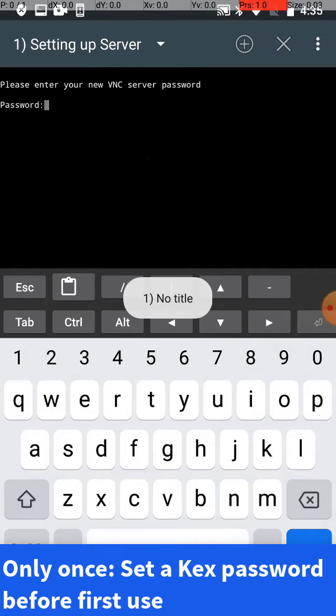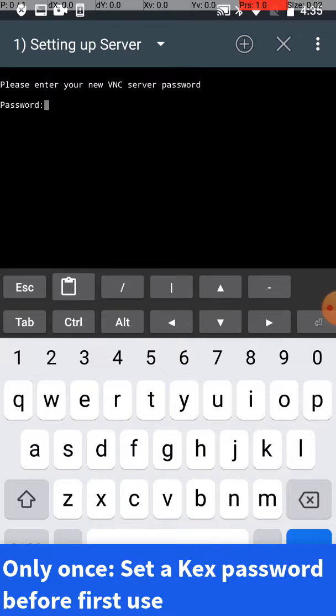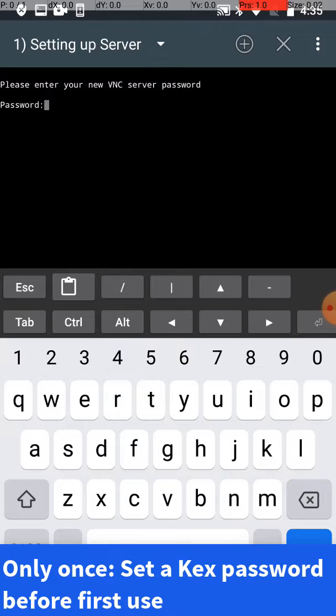Here we're going to set up our password. Go ahead and enter a password - this is going to be your session password. Of course, you have to enter it twice to verify.